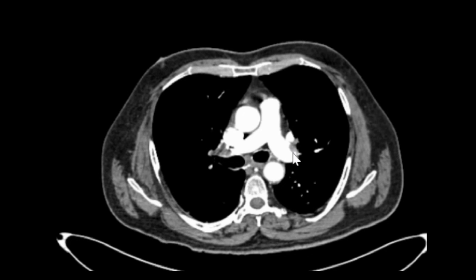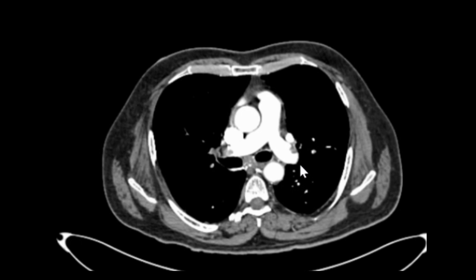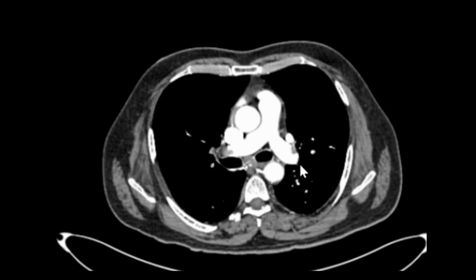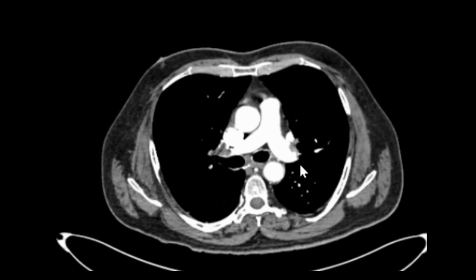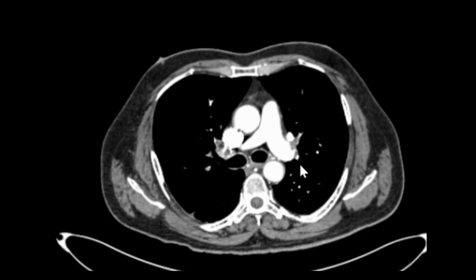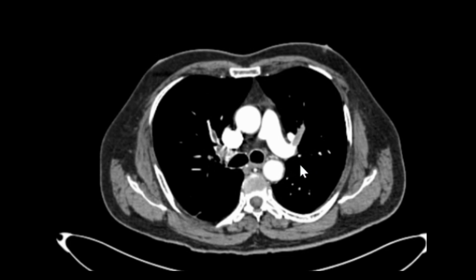Also in the left pulmonary artery, near the wall of the arteries, these are non-enhancing filling defects. As we move down to follow the branches of the pulmonary arteries, these branches are almost completely filled with that filling defect.